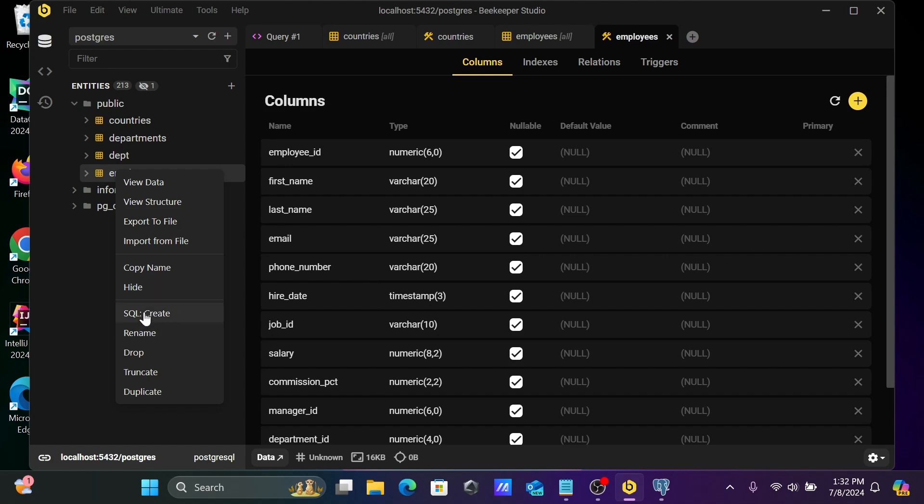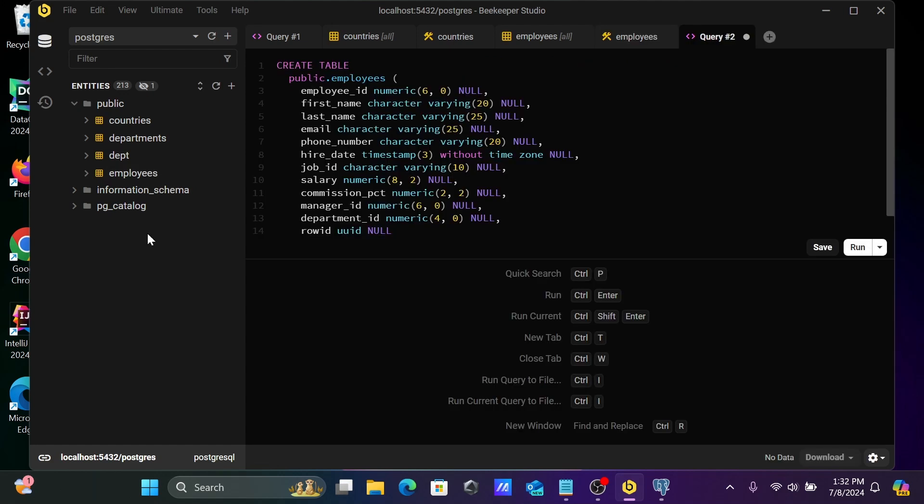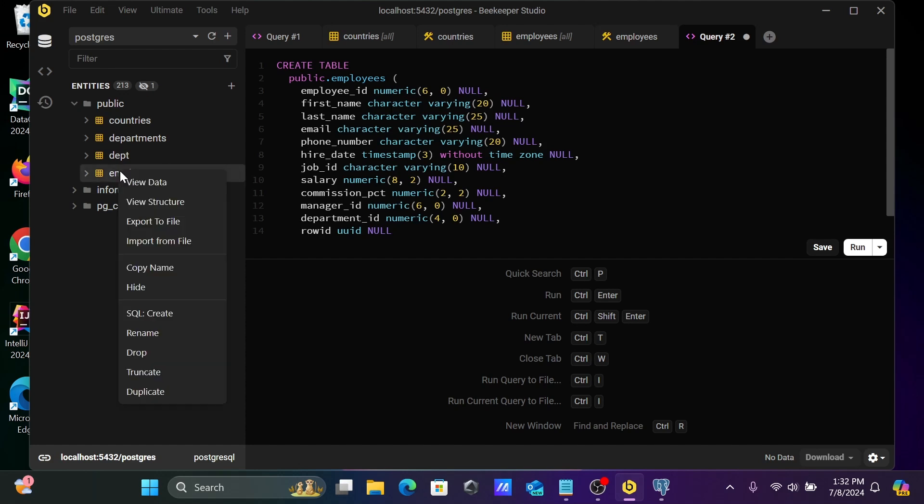After that, when I select here employees, you have SQL to create. So here this is the create table, and all these columns are there. So here you can easily analyze how the table was created.